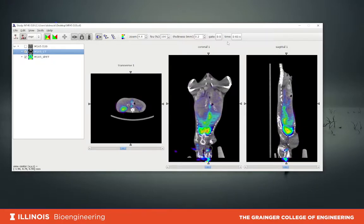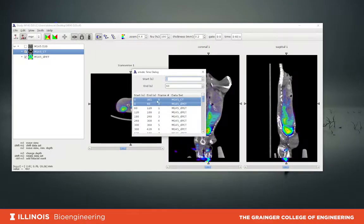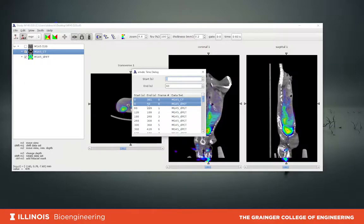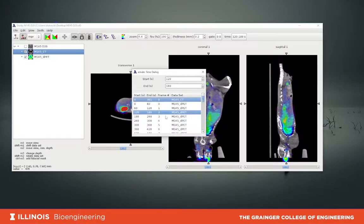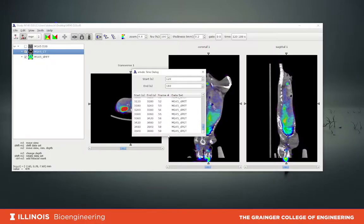You can see the information on the tab here — it shows the time. When we click on it, it shows two datasets: the CT and the PET. Right now it has selected the first frame, frame zero, from time zero — from the start of injection up to 60 seconds after injection. The next frame runs from 60 to 120 seconds, then 120 to 180 seconds as frame two, and so on up to frame 59, giving a total of 60 frames spanning from frame zero up to one hour.